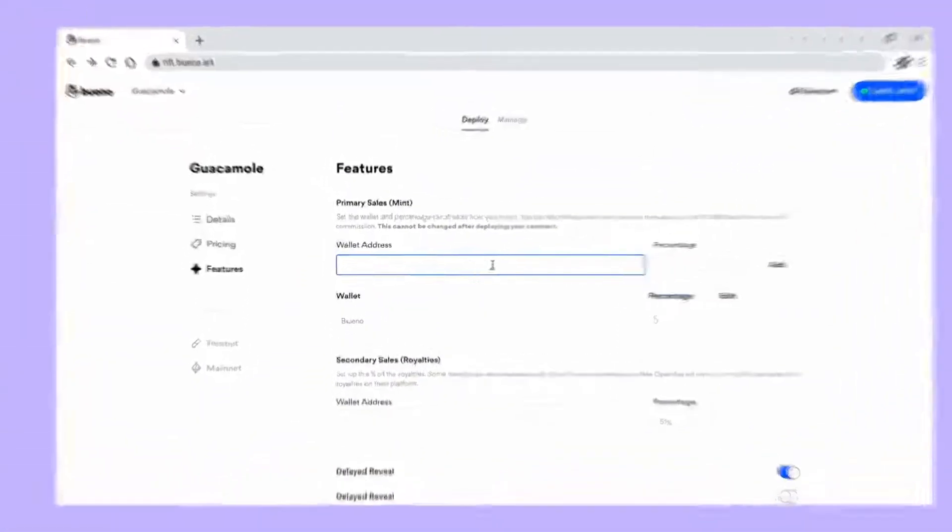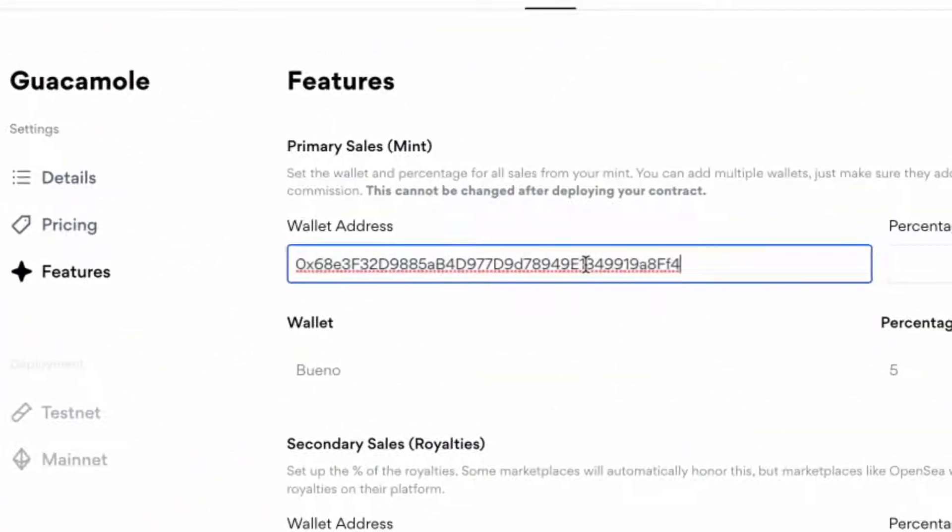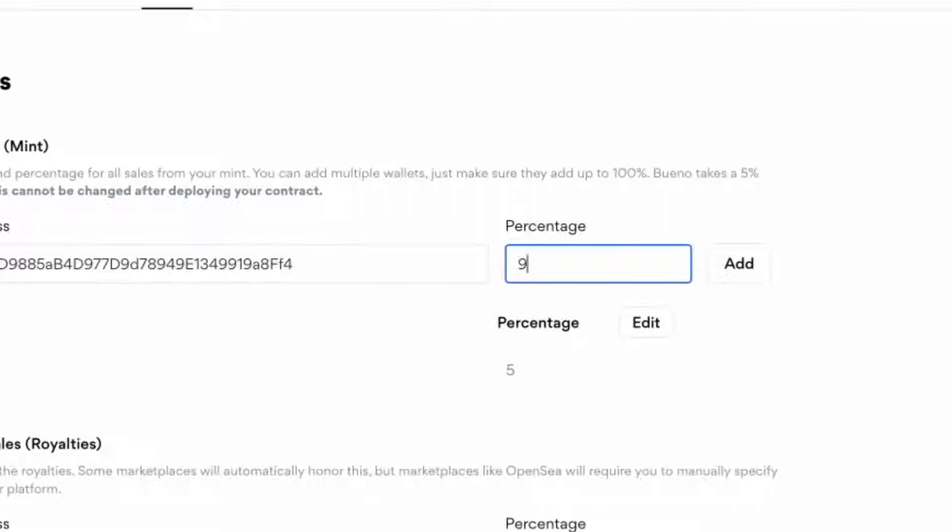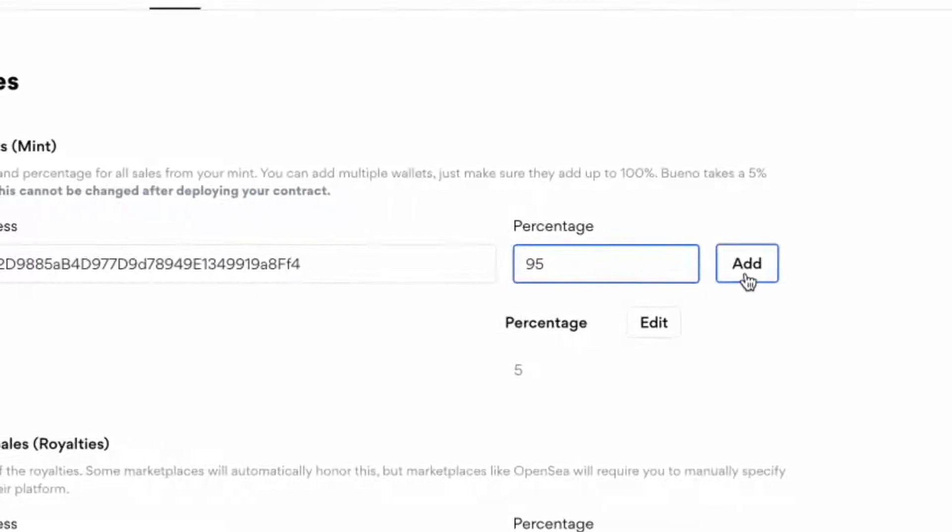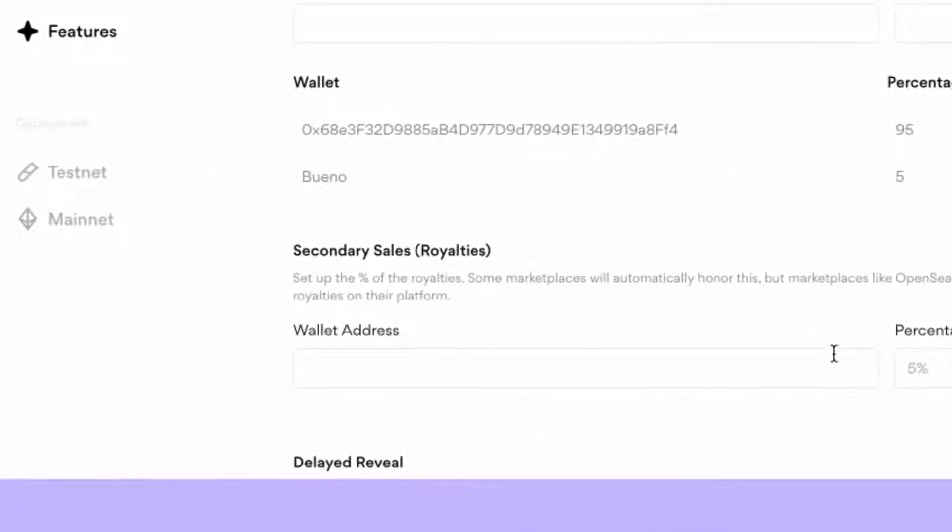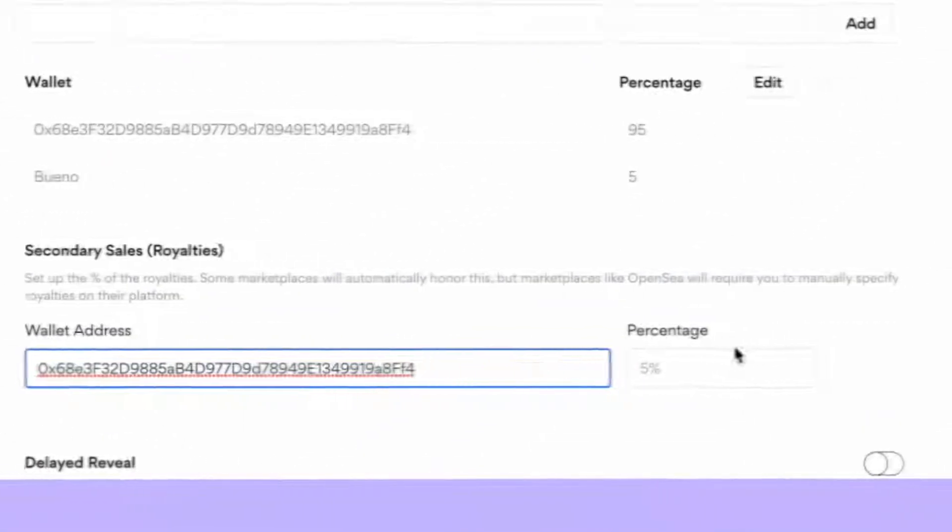Let's configure on-chain royalty now. You can split your primary sale revenue by adding as many wallet addresses as you'd like and determine who gets what percentage.